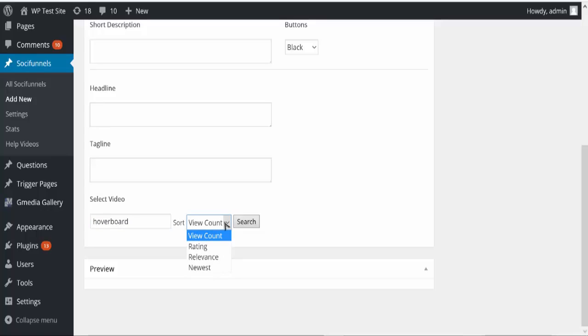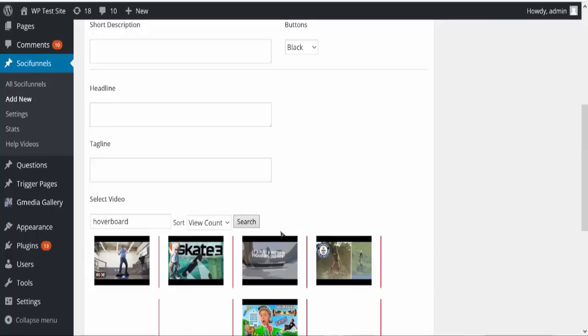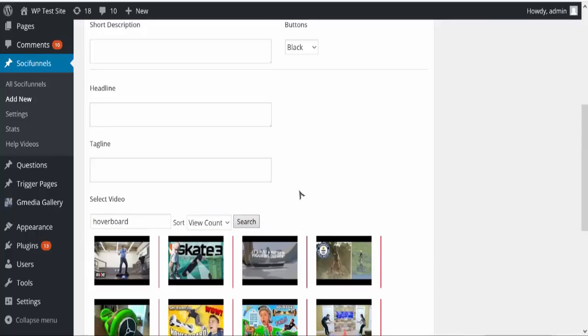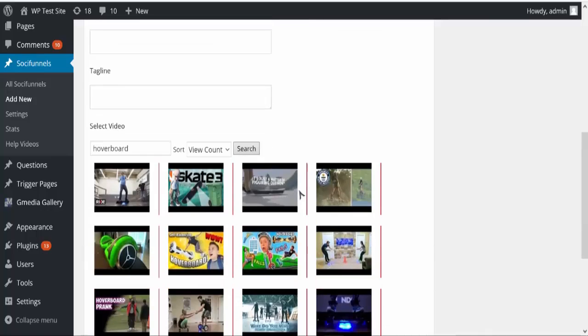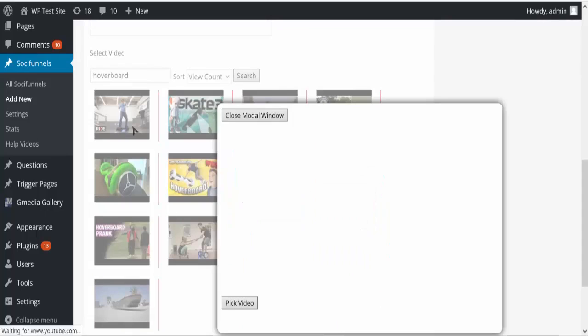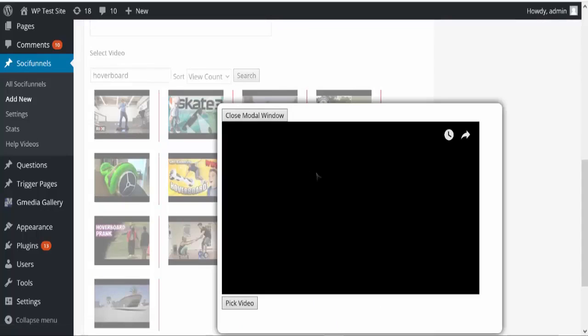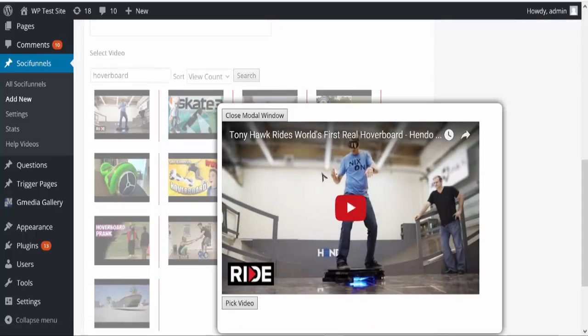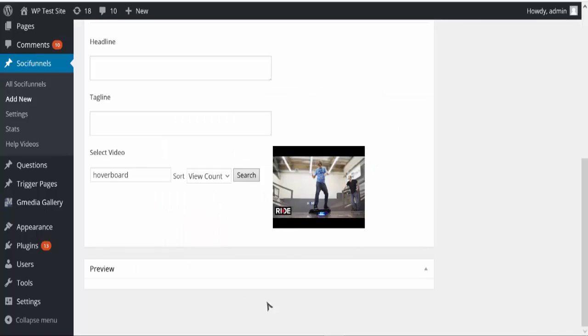I want to sort by view count because I know if it has a high view count it's a really popular viral video. So I'm going to click search and then I can pick any video I want. I can preview them but I'm going to choose this one because it's a really popular video and then I'm going to pick video.